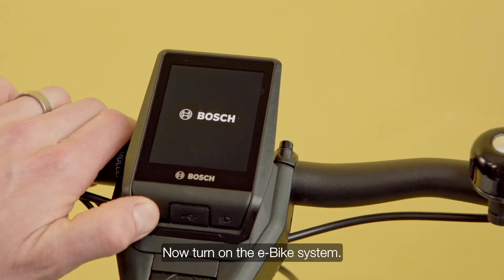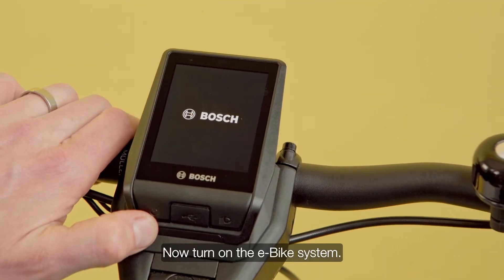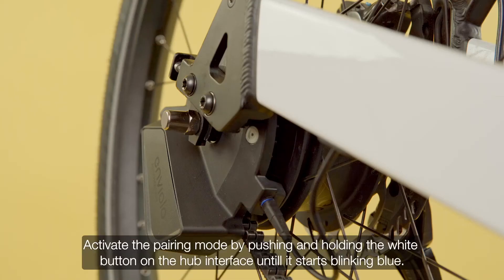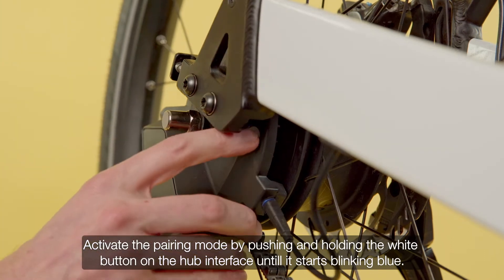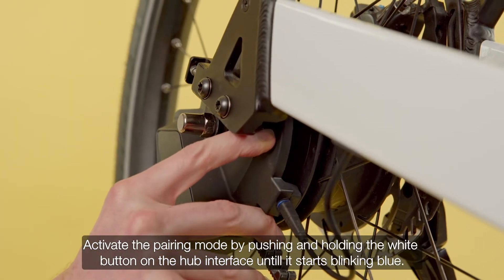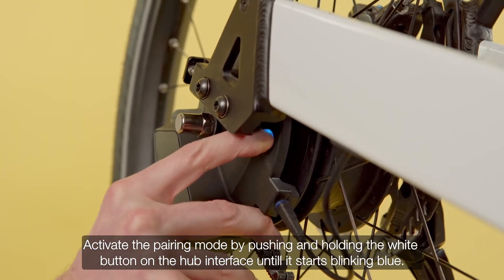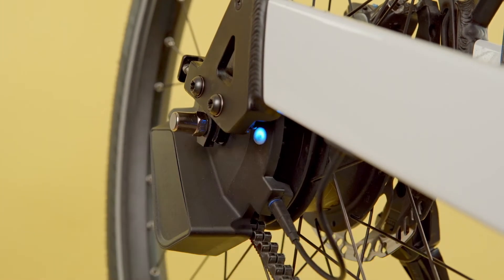Now turn on the eBike system. Activate the pairing mode by pushing and holding the white button on the automatic hub interface until it starts blinking blue.